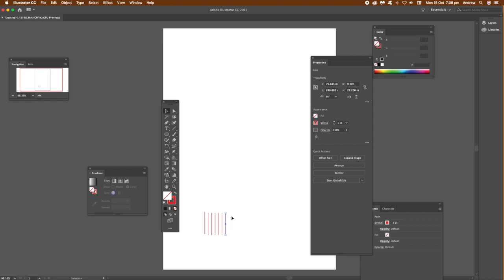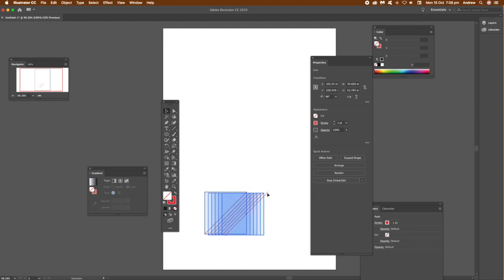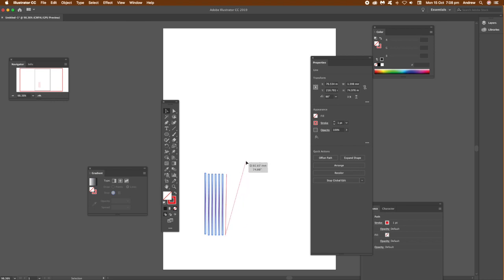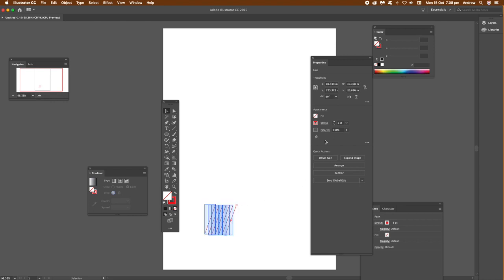Start Global Edit and then just move that out. You can see straight away you get these boxes appear, and you can see all the other parts that were exactly the same suddenly all move exactly the same way as the first one you're moving.